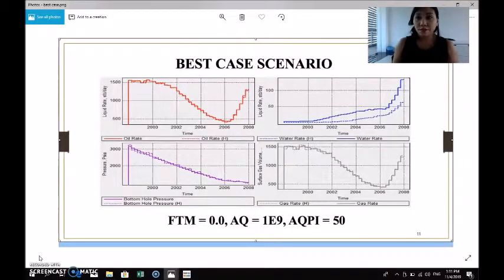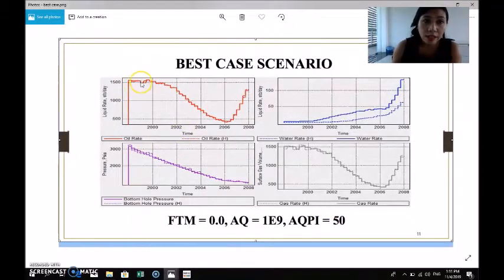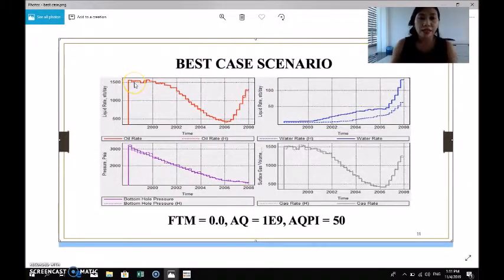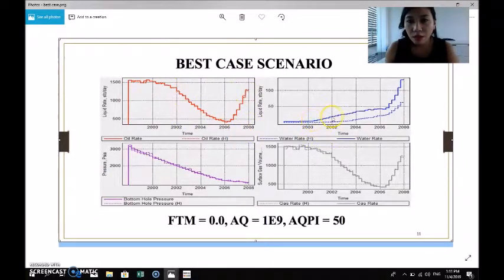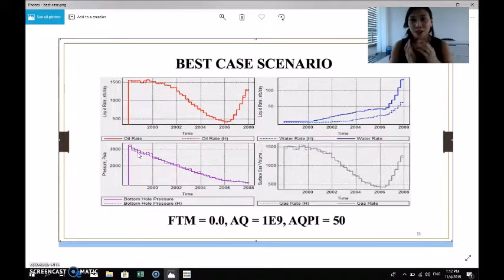After running all 27 simulations, our best case scenario is FTM 0.0, AQV 1E9, and aquifer productivity index of 50. As you can see, the dotted line is the historical oil rate for history matching, and the bold solid line is our simulated result. There is virtually no difference between them, which means this is the most compatible and best case scenario for this sensitivity analysis history matching.